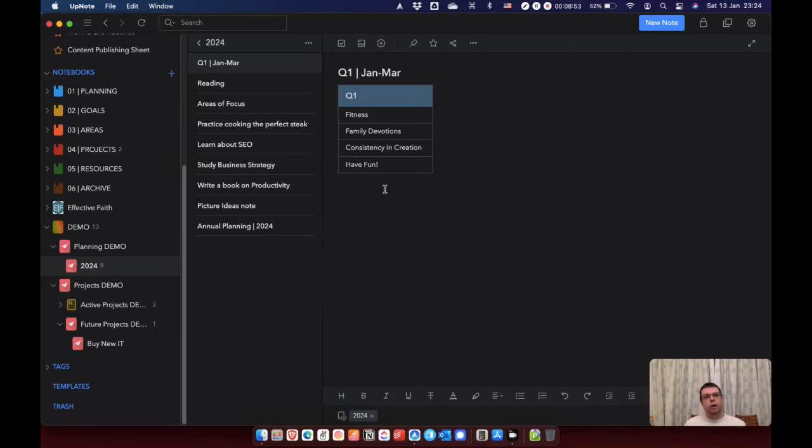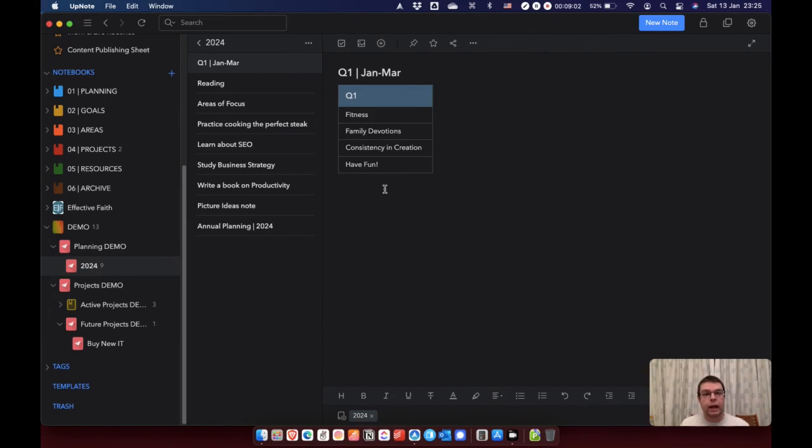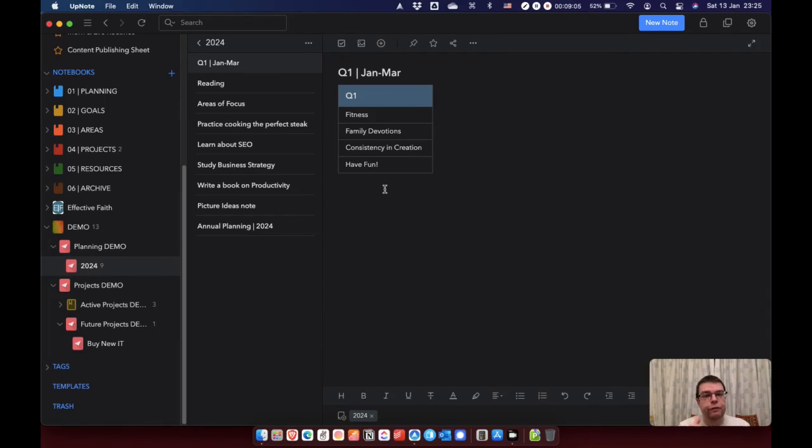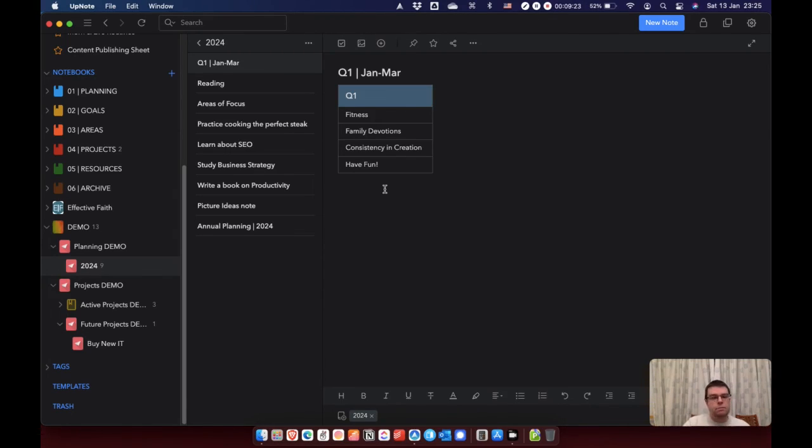That is how I plan my year in UpNote. Now, you're going to see in the coming videos when I think about quarter planning, when we think about month planning, week planning, day planning, how actually I build on this and I flesh it out. But for now, all I need is a guide. All I need is something to come back to each quarter, each month to keep me moving through the year. So that's why I do it this way. That's why I do it in such a broad way.